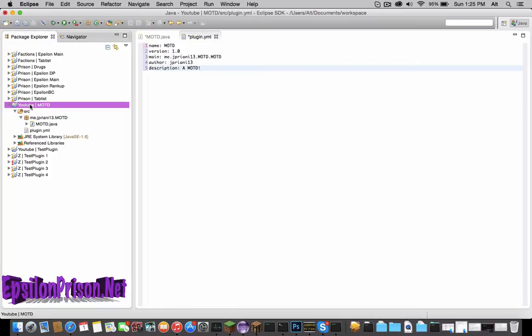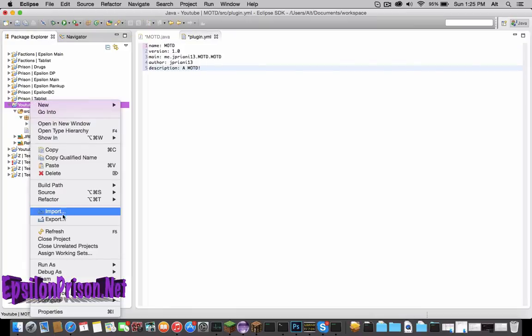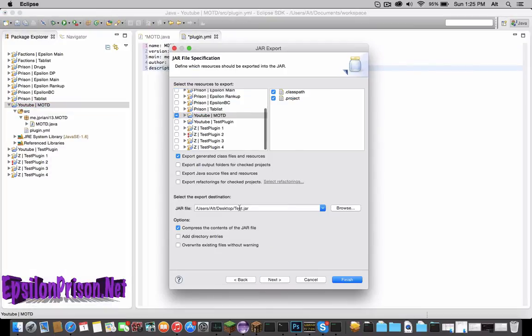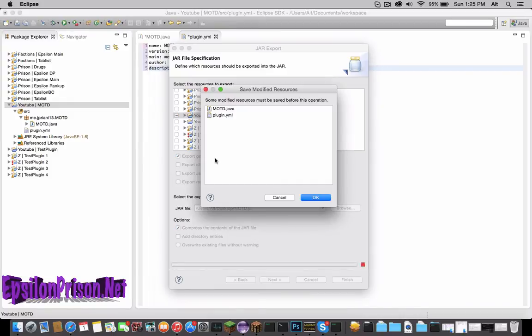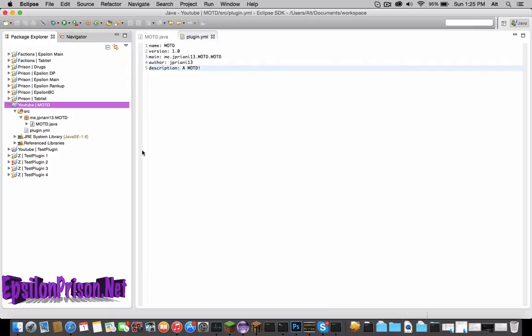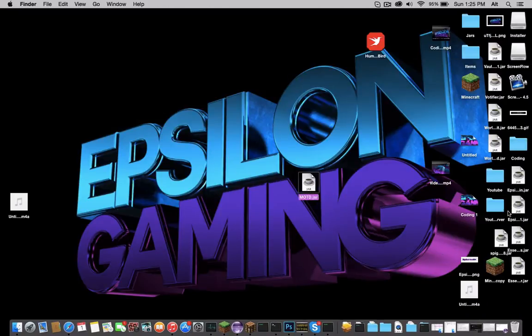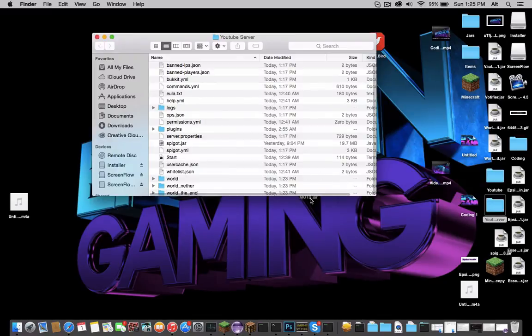And that is all. So let's export that to the desktop and see if it works. Let's name it MOTD and Finish and Save.